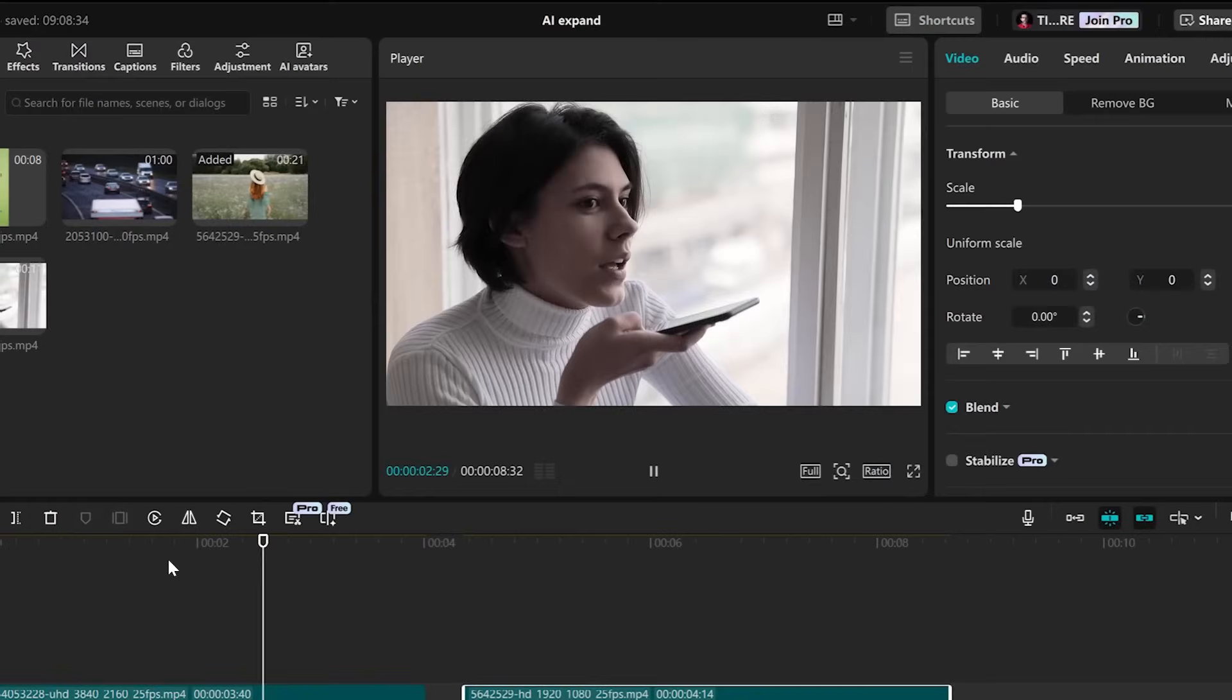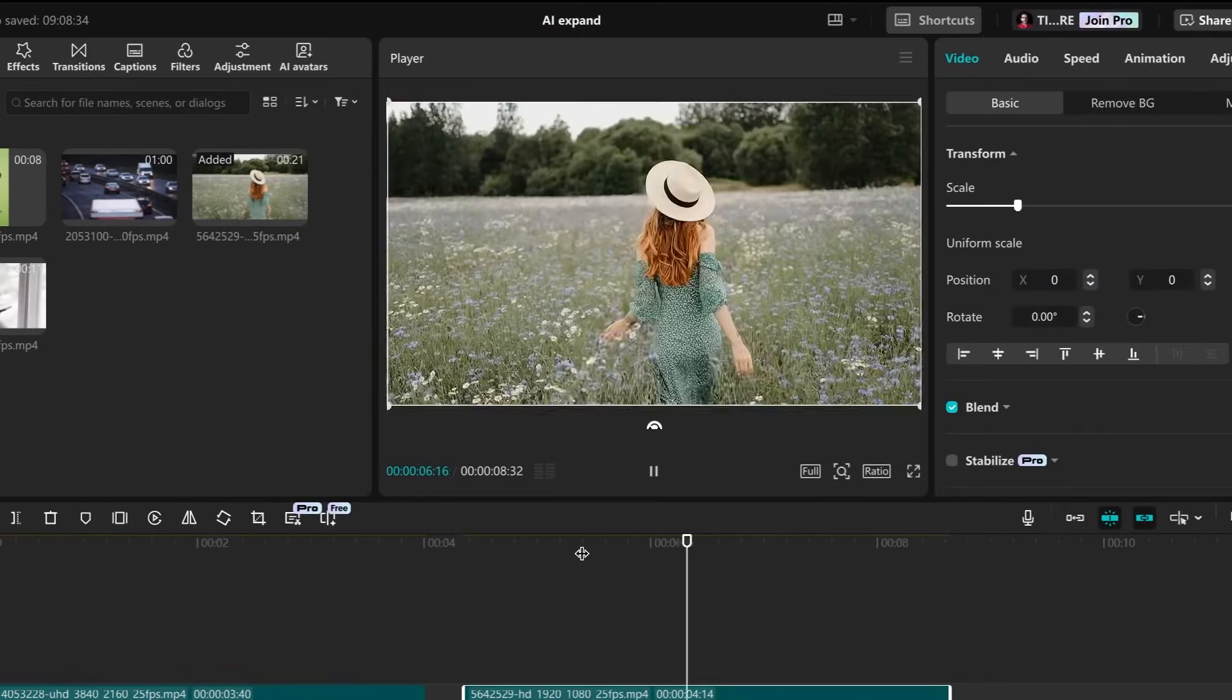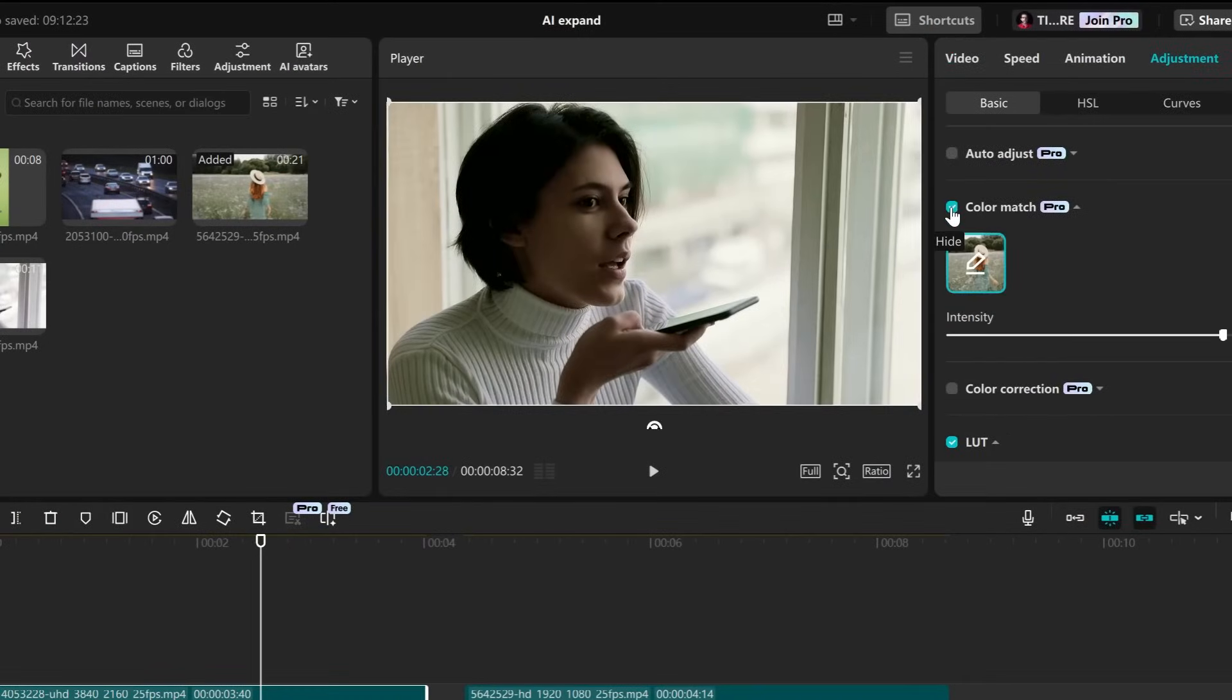Hi! Today I'm showing you how to color match two different videos in CapCut for PC. Let's do it!